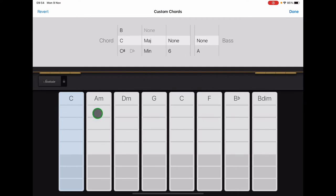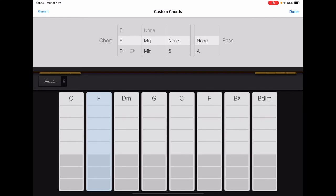Once you've done that, tap the second strip, scroll this one to F, mage, none, none.